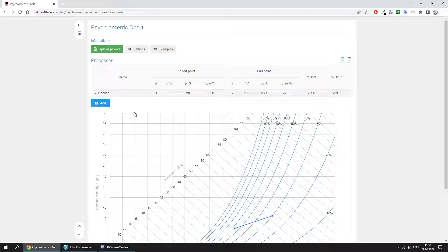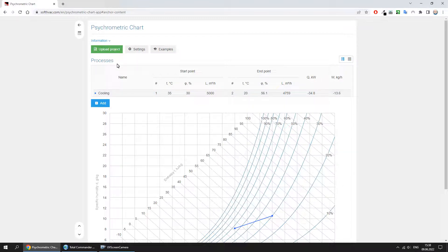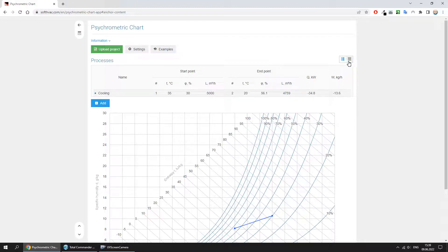As a result, we receive process data, which can be displayed in standard or advanced table.